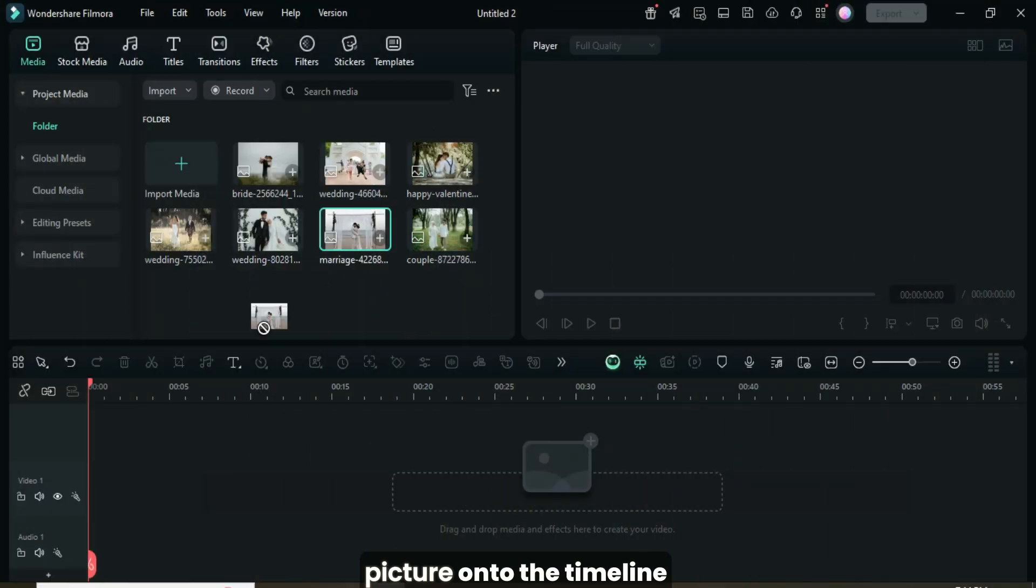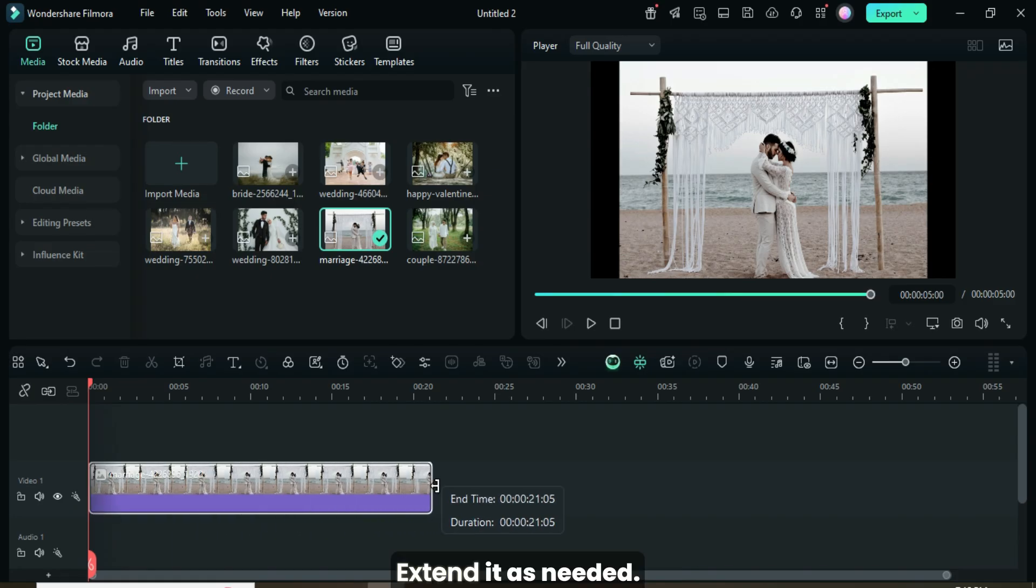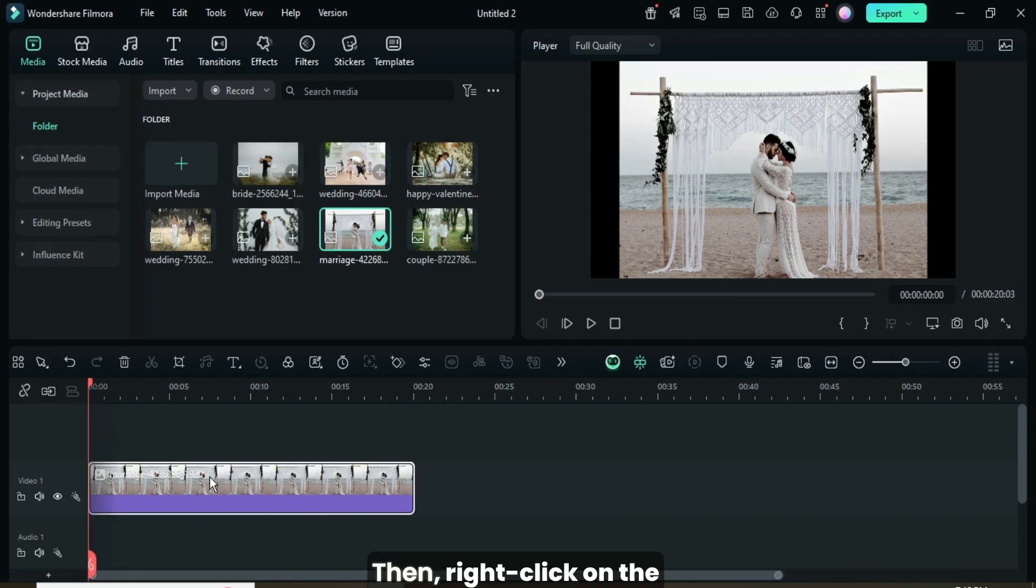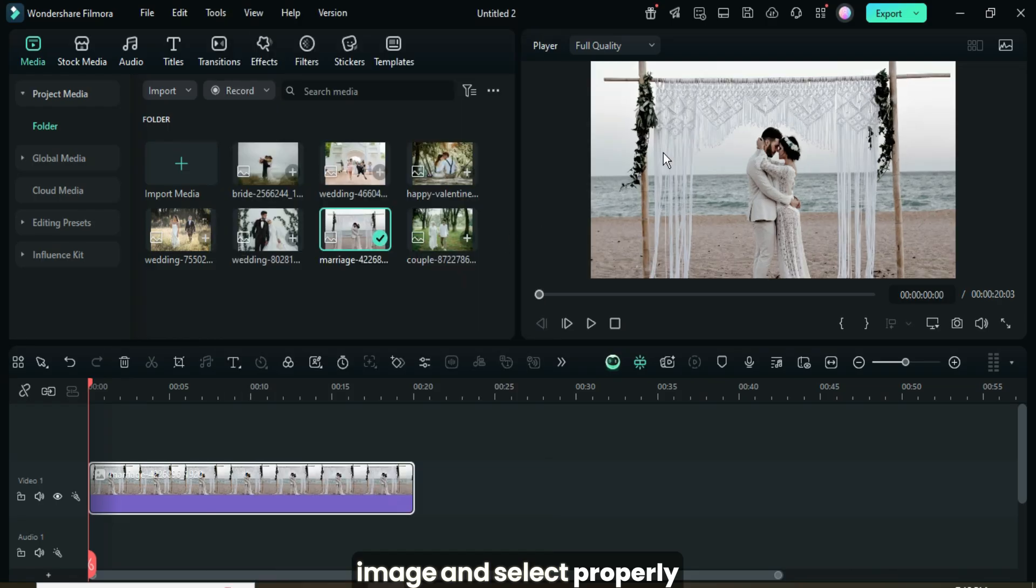Begin by dragging a picture onto the timeline to use as the background. Extend it as needed. Then right-click on the image and select Crop to Fit.